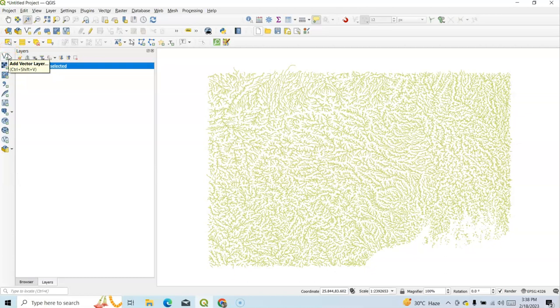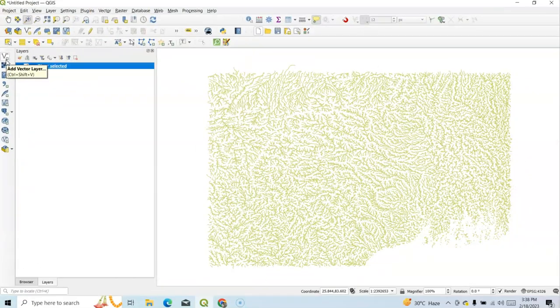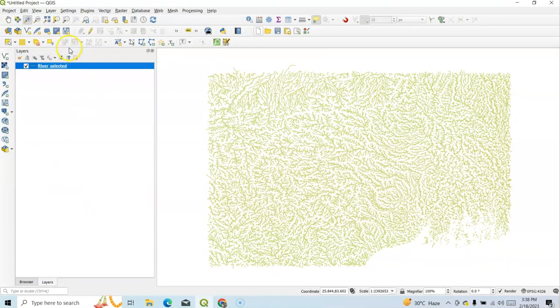Like Add Vector Layer, Add Raster Layer, Add Mesh Layer. This is Add Delimited Text. If your data is in text, then we can add it. And we can add it in CSV file format, Add Spatial Layer. So we can easily manage it.